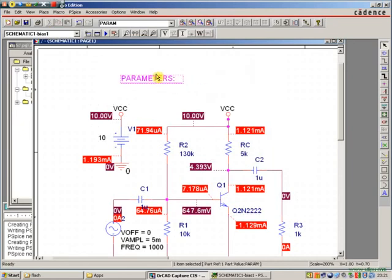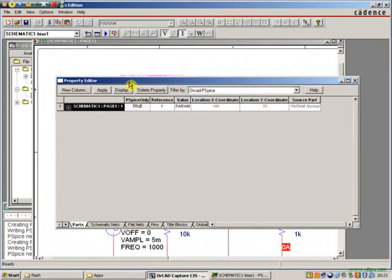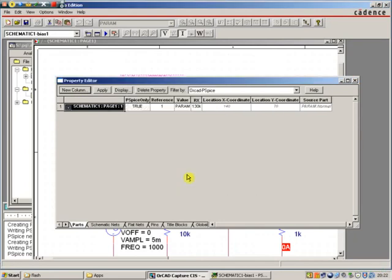We're now going to open up the parameter block, and we need to add a new column, and we're going to give it a value. Let's call it R-X. And I'm going to give it the value 130K, which is the value of that component.